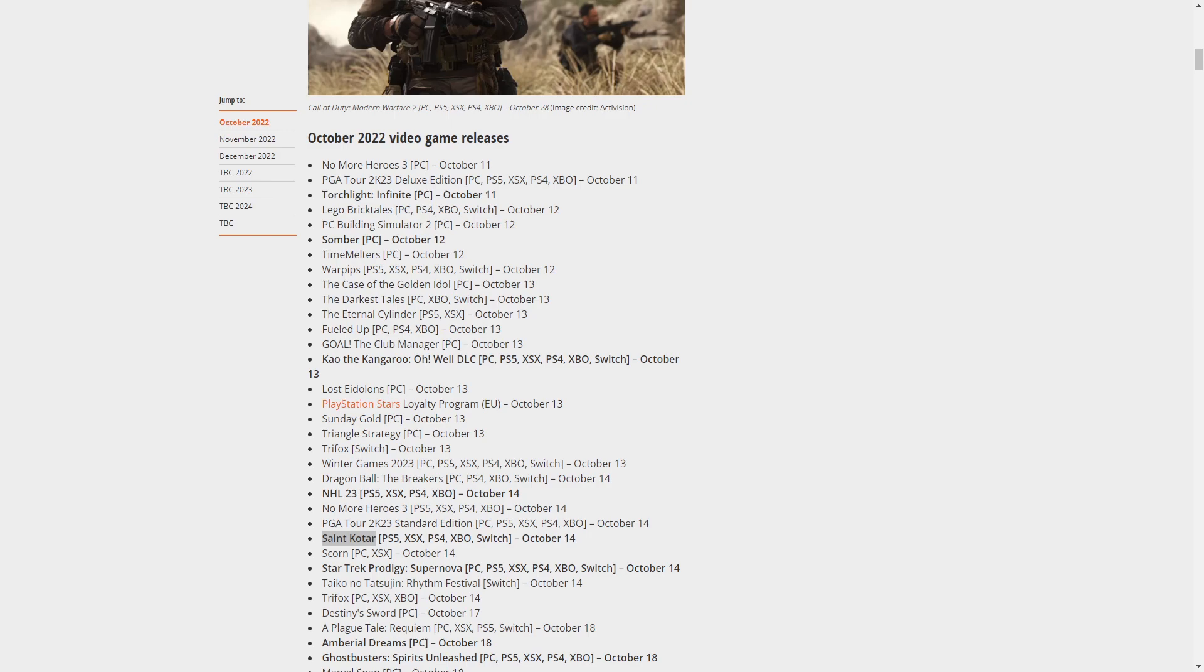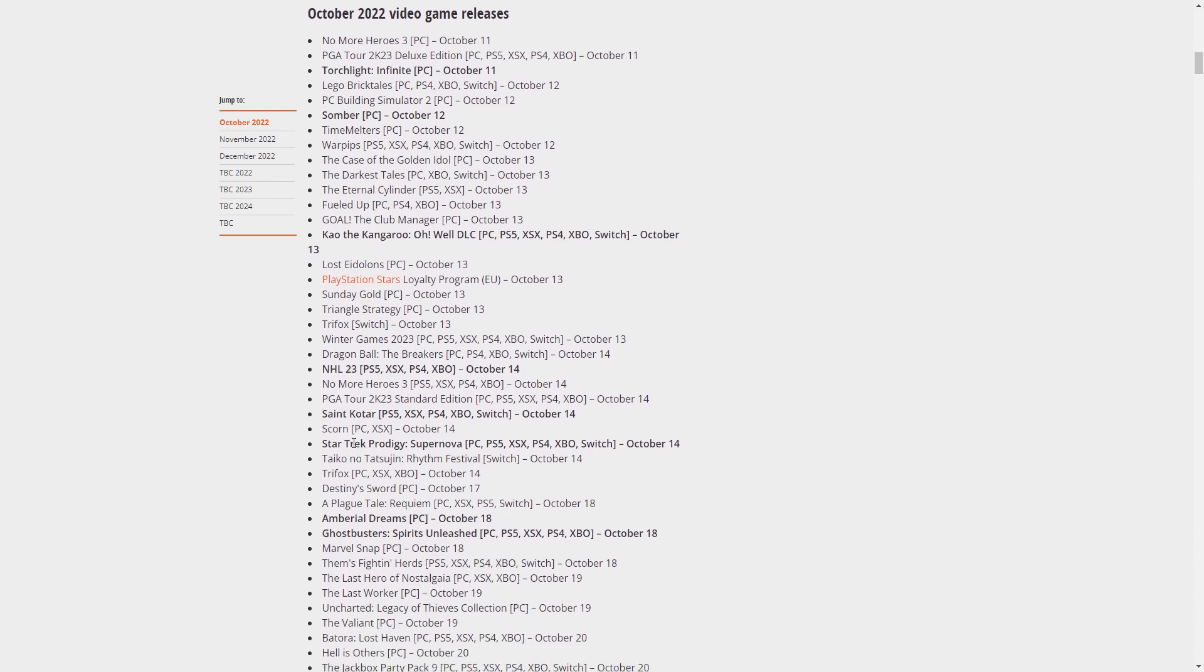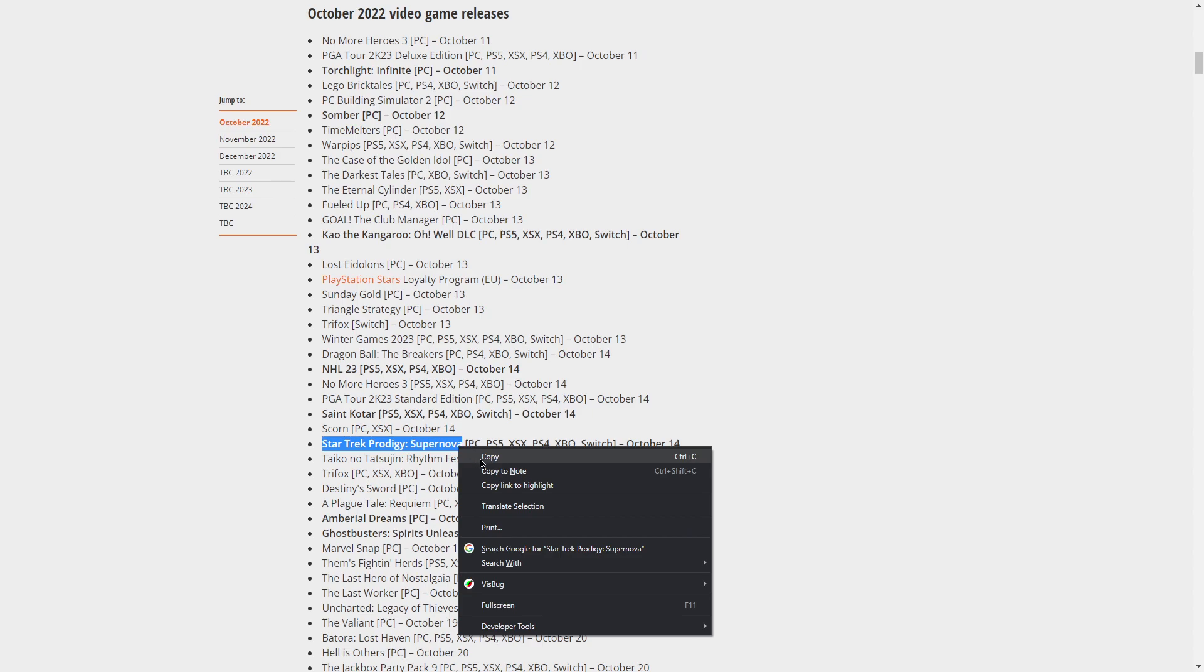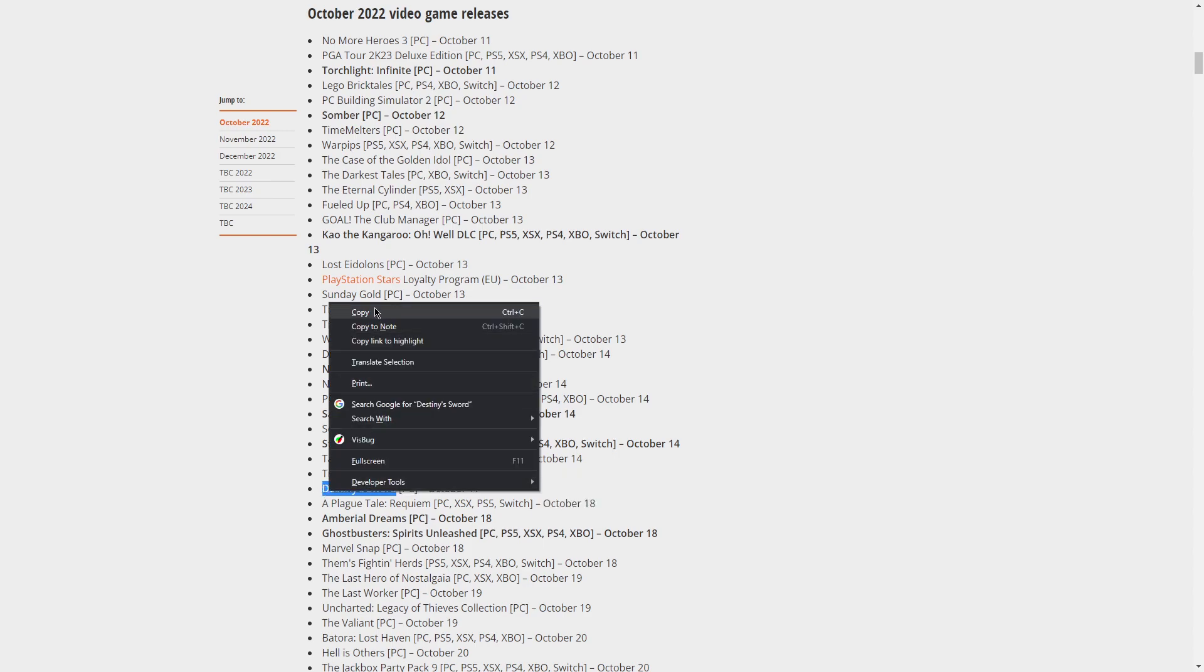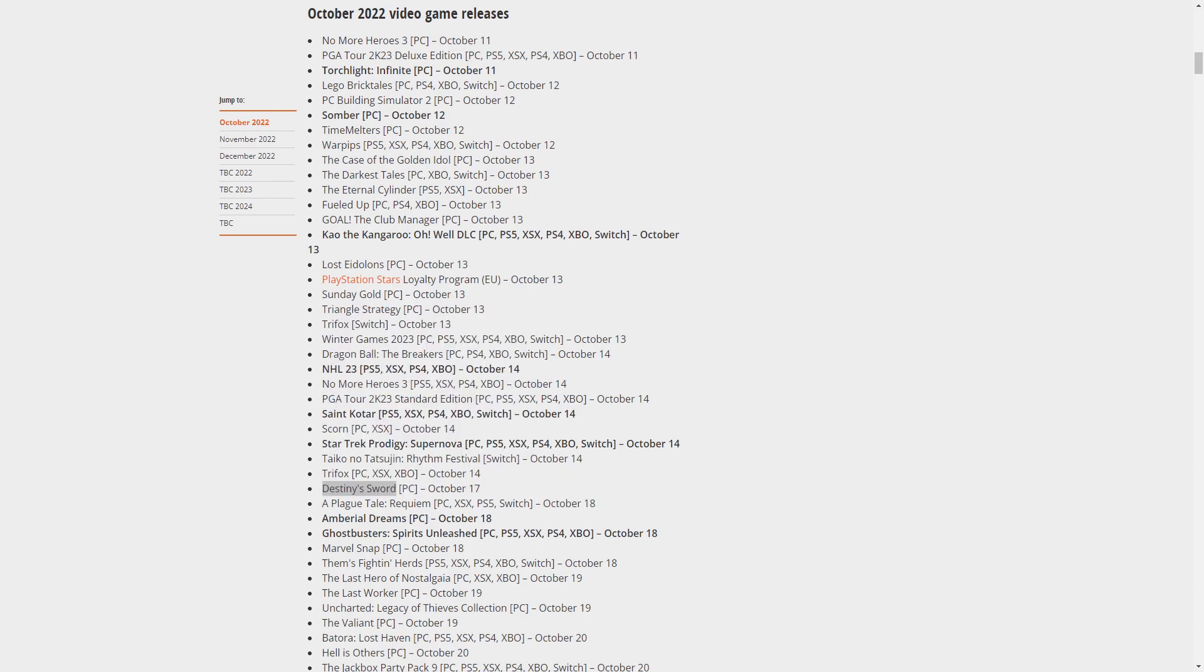This game looks interesting, could be interesting. Overall it looks like one of those indie games, very low budget games but it's okay, not bad. Star Trek Prodigy Supernova - is this the same Star Trek we've always seen? Let's check it out. The trailer is very short but it looks interesting. It's like different planets you're going to.